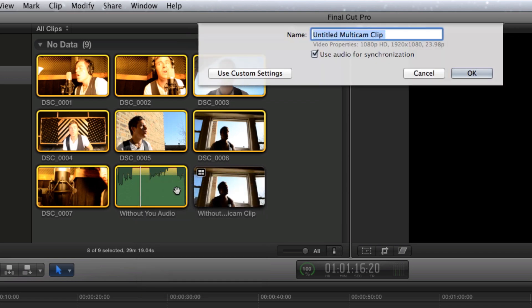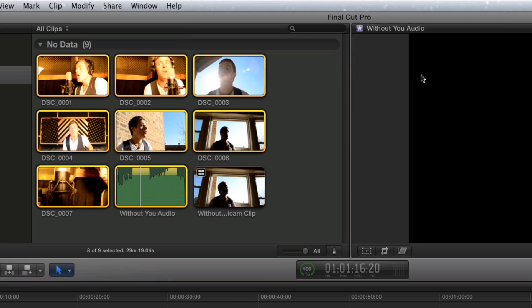You can manually sync the clips or check a box to synchronize them based on audio tracks. After clicking OK, Final Cut will go to work. When finished, a multicam clip will be available in the event.